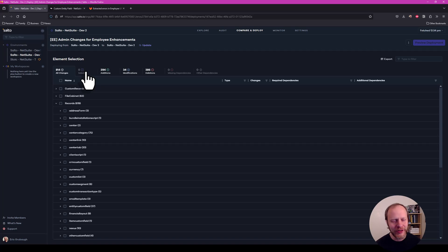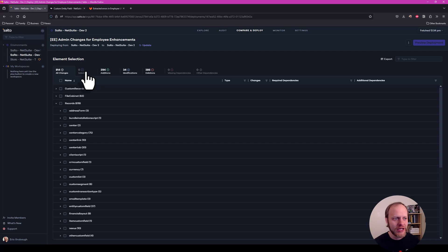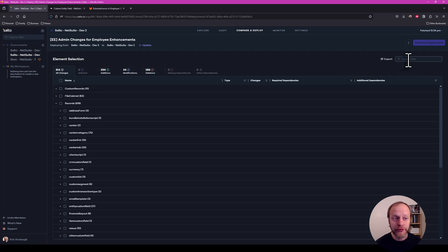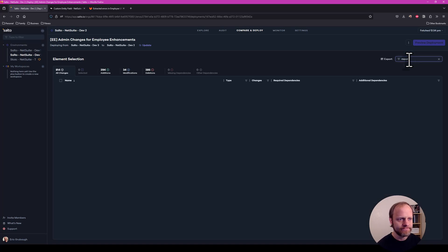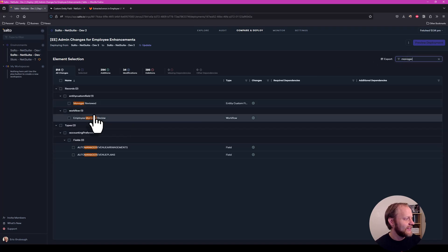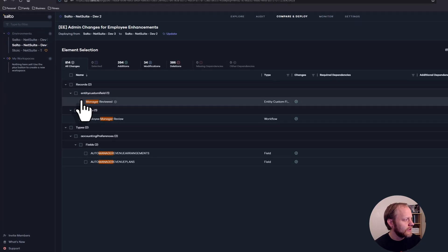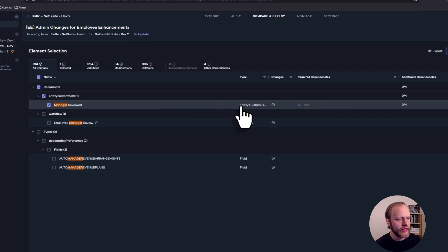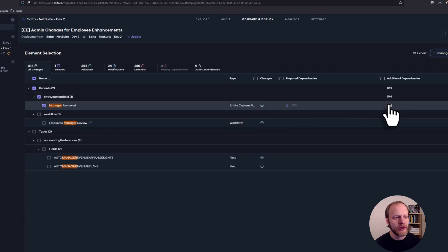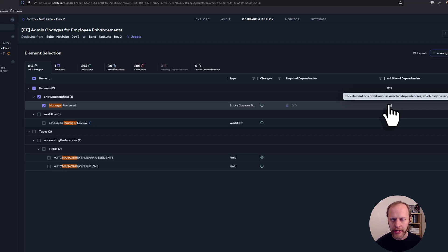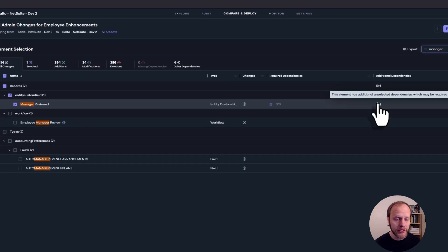Lastly, I just click Fetch, compare and deploy. Salto is now showing me all of the differences between dev3 and dev2. I don't want to deploy everything. I'm not trying to sync these two environments. I could if I wanted to, but that's not what we're here to do today. I want to find our new field. So I'm going to filter up here in the top right for manager. Here is our custom field. Once I select that, Salto very conveniently tells me right here in line, in context, that there are four other dependencies, four things that are referencing this custom field.